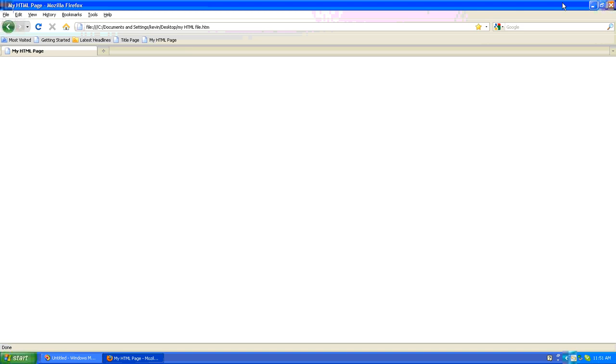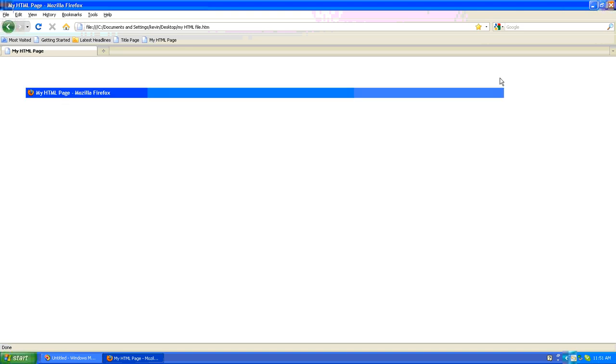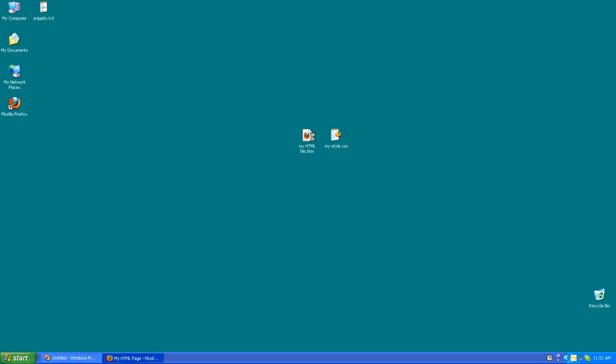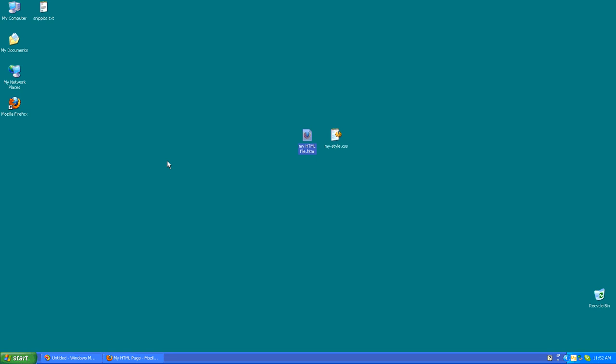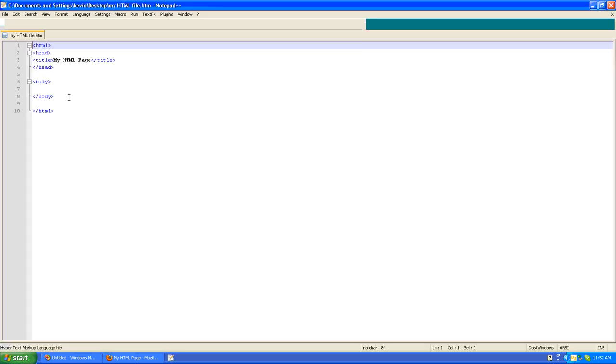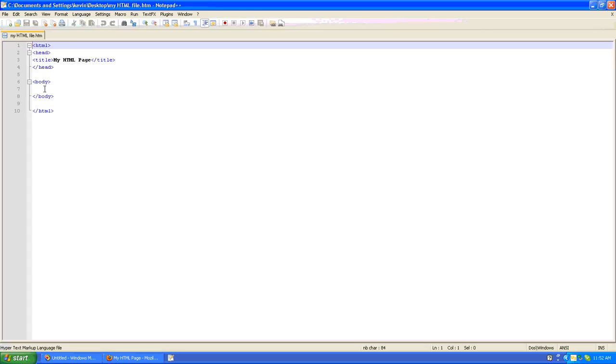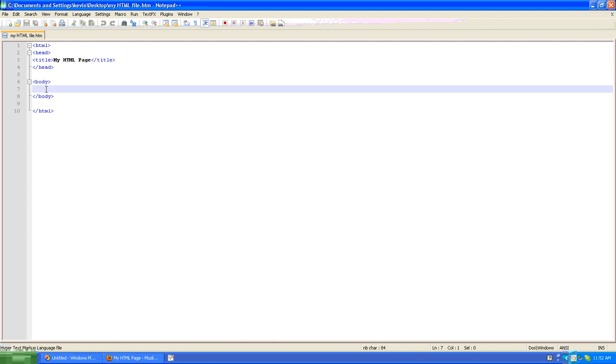So what I'll do is go to that page and I will bring it up in my text editor. And as you can see there's nothing between the body tags, so there's essentially no content right now on the page.